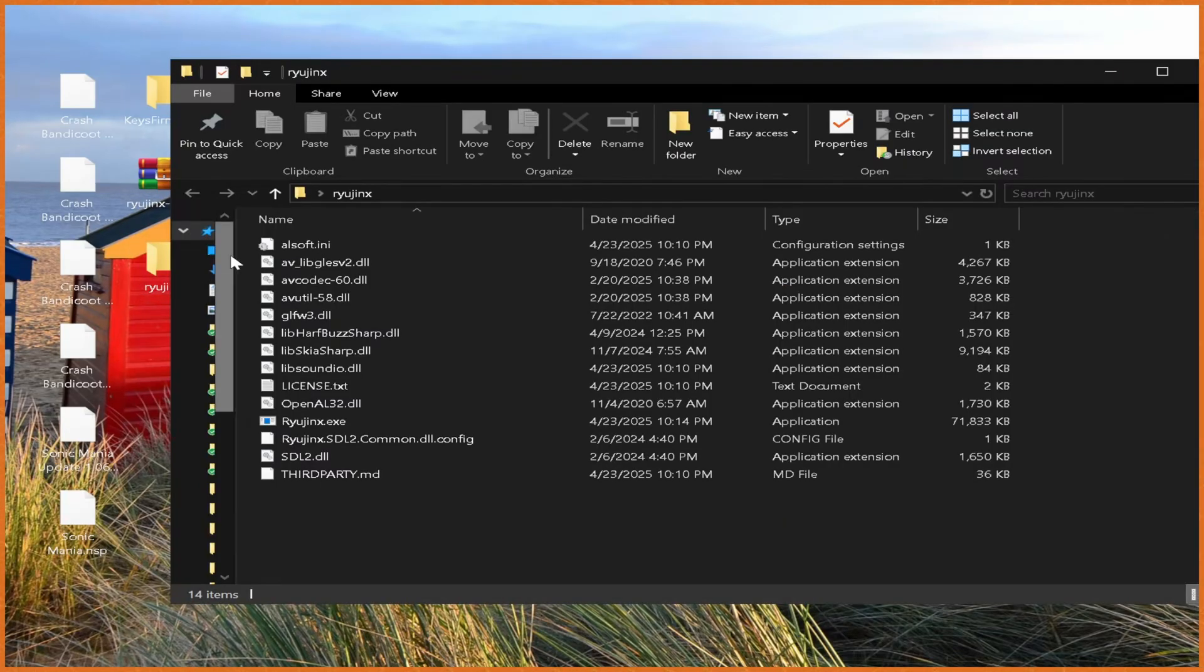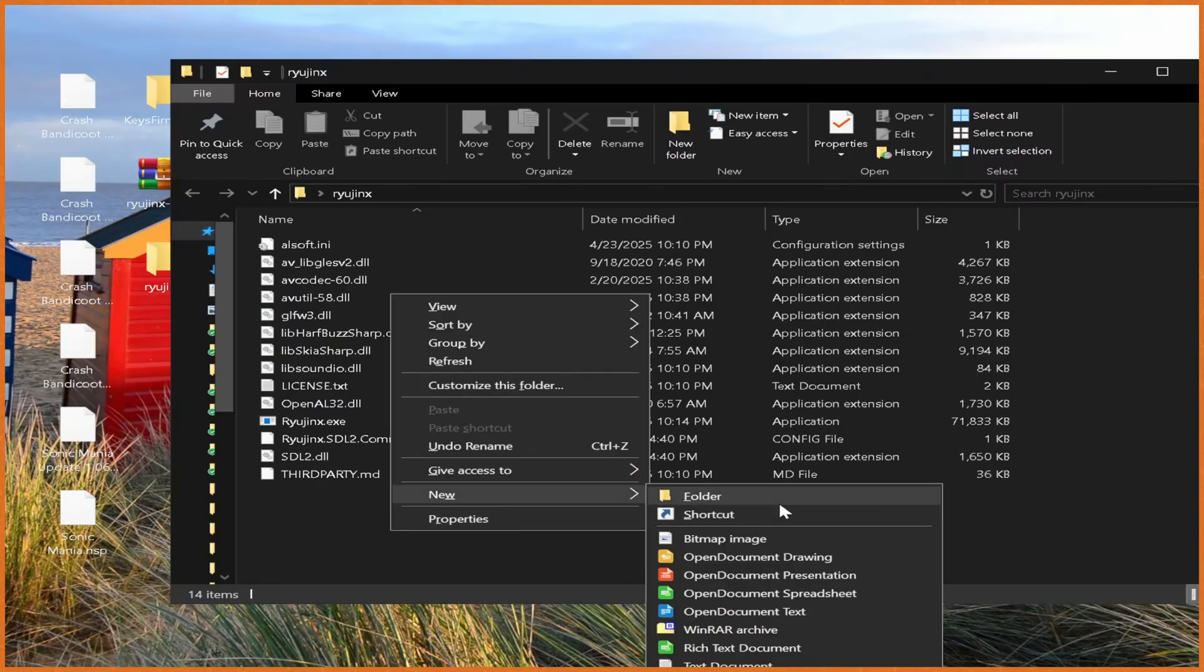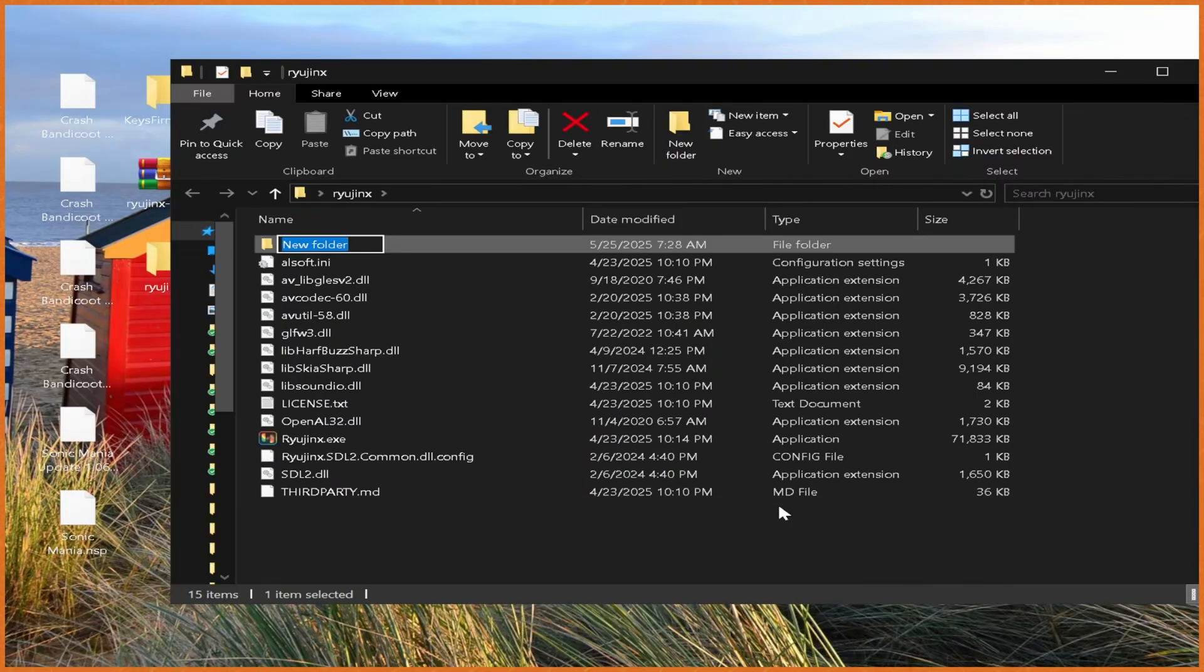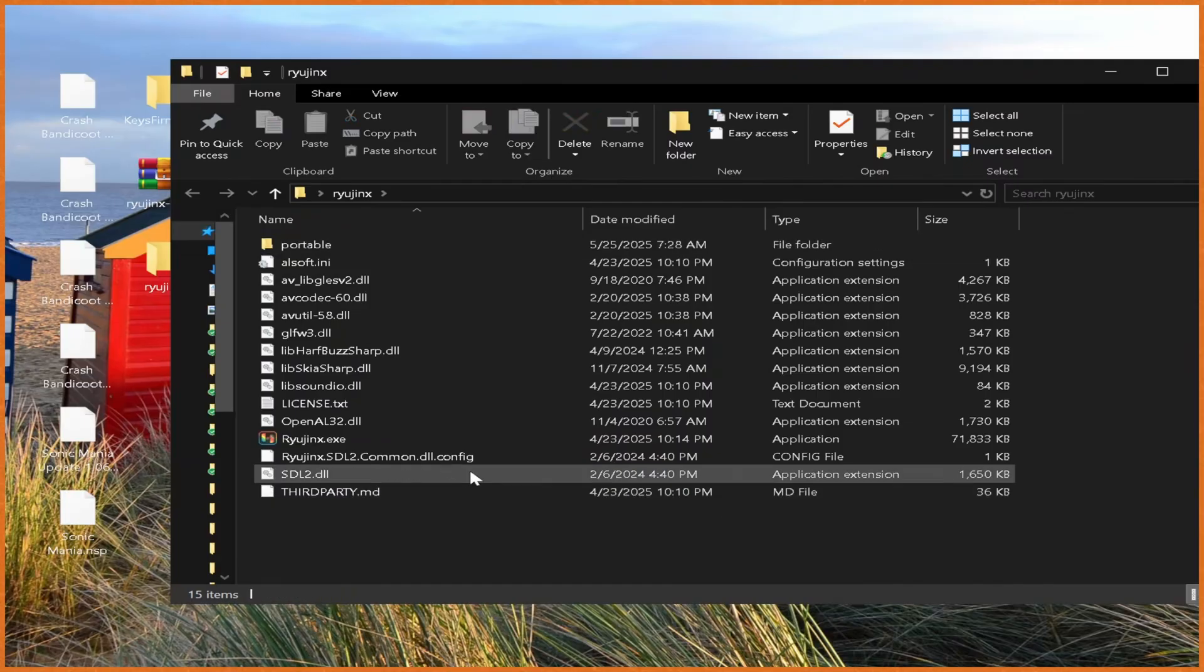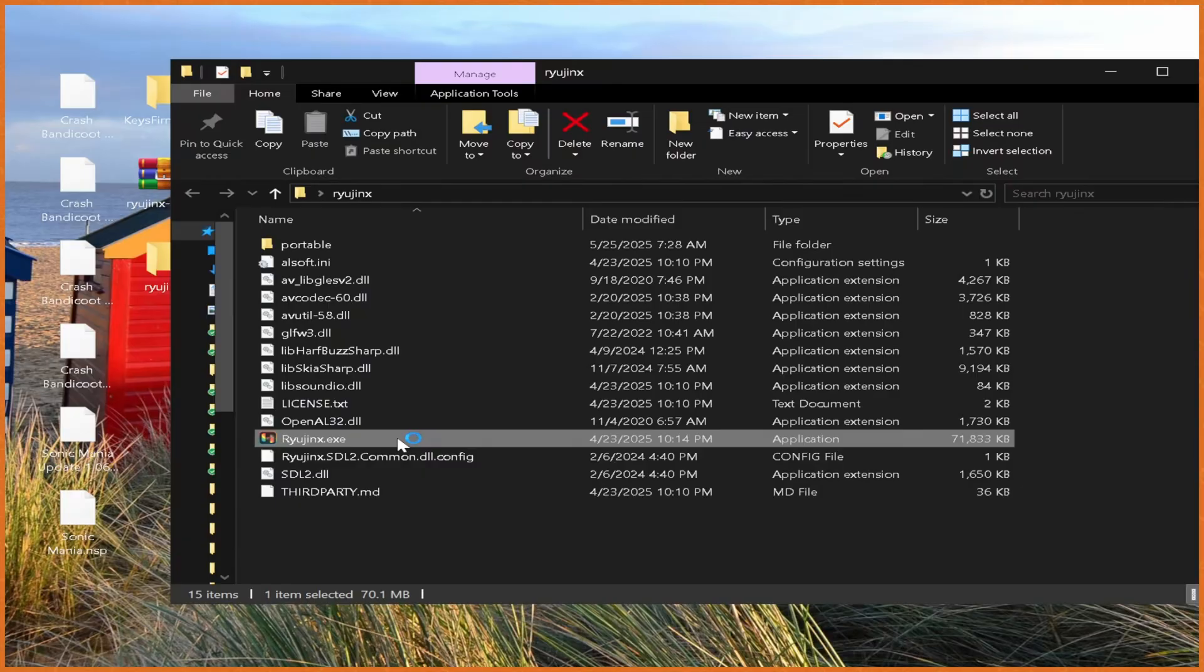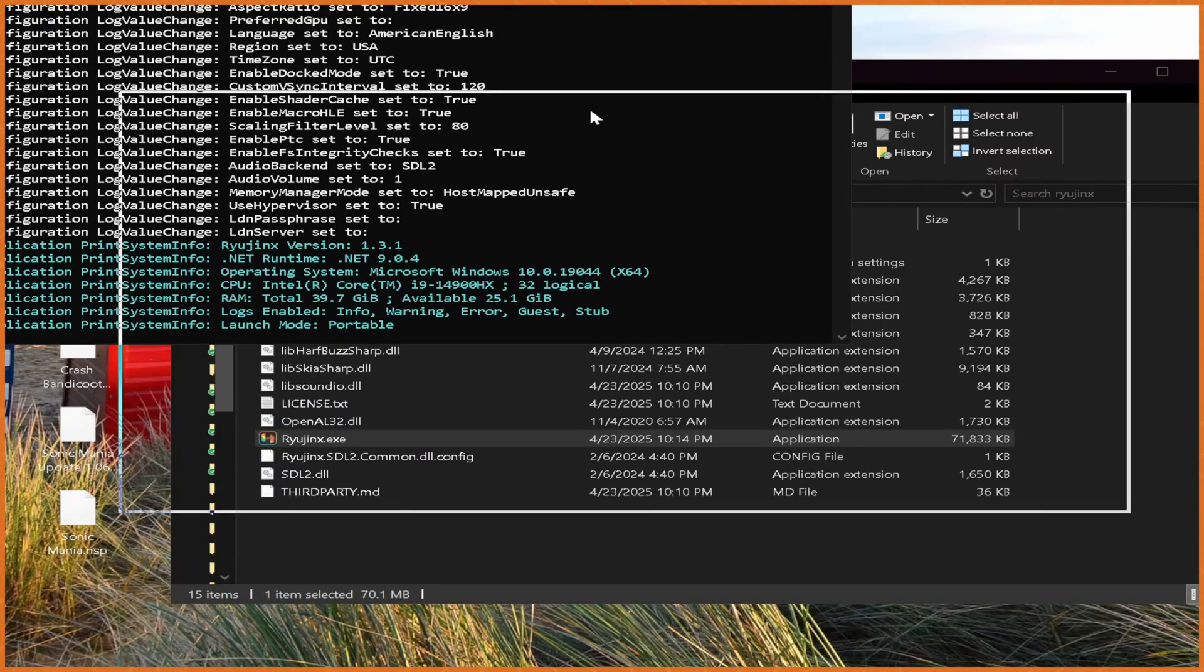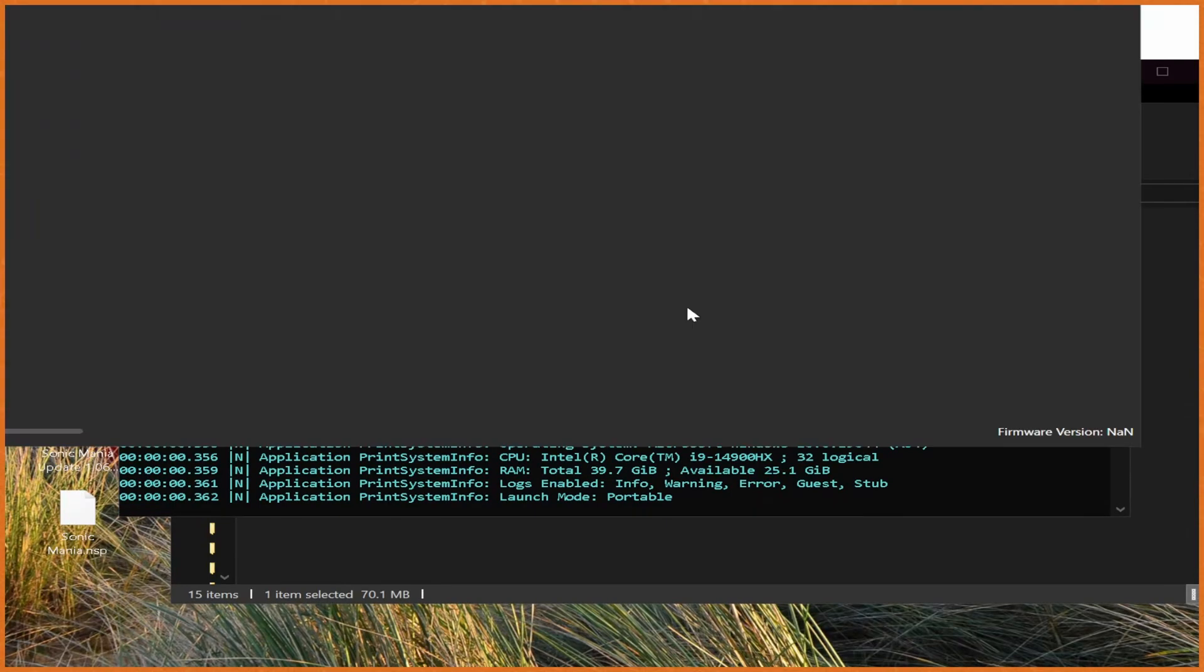Once we're in there, we double click, and make a folder. So we're going to right click, hit new, then folder, and call it portable, all lowercase. From here, double click Ryujinx.exe, and it should boot up right away with no real major issues.